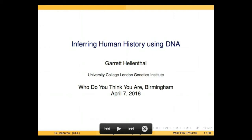Thank you very much for having me. Thank you for coming. Thanks for that introduction. So I gave a talk here last year when I focused on the history of the United Kingdom.